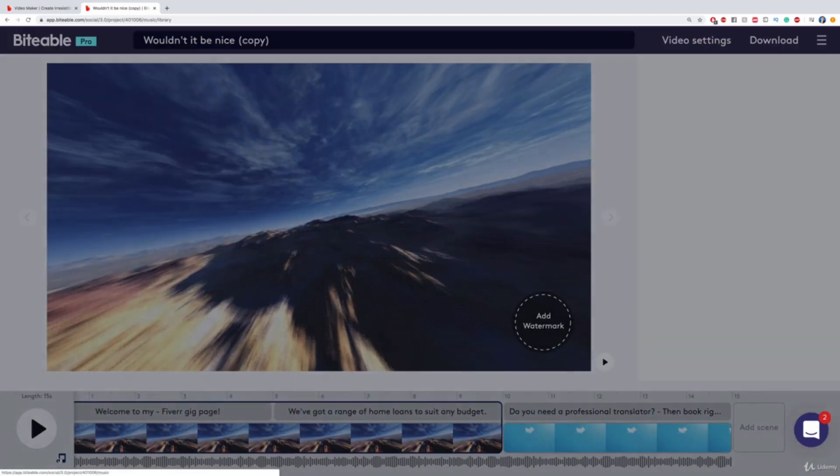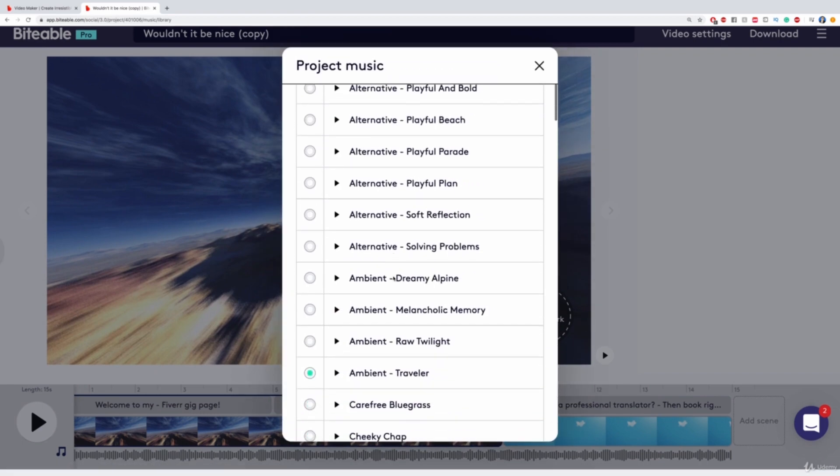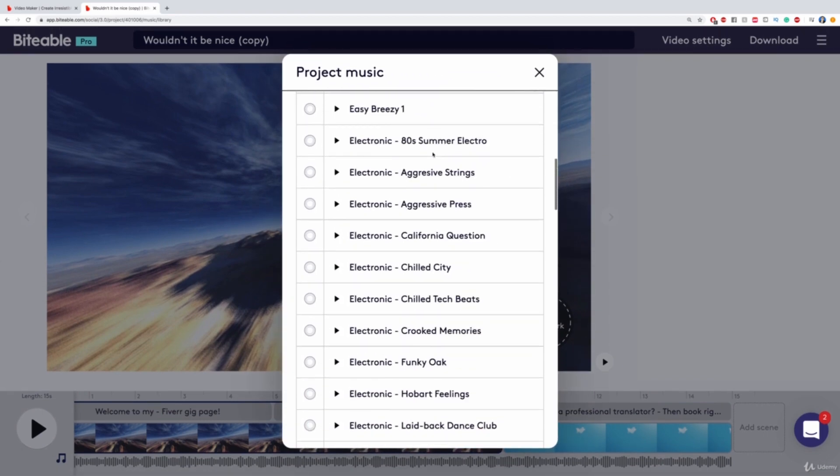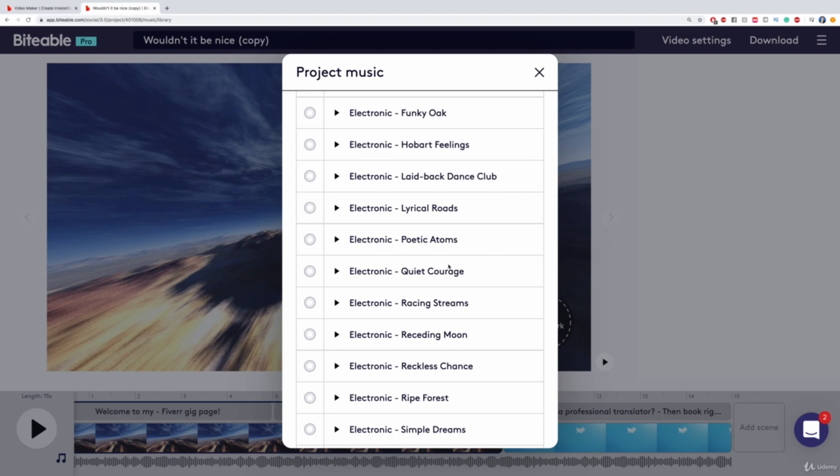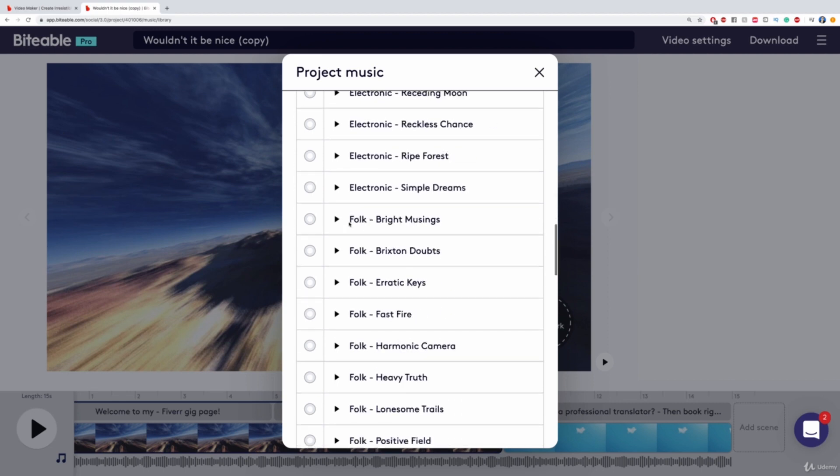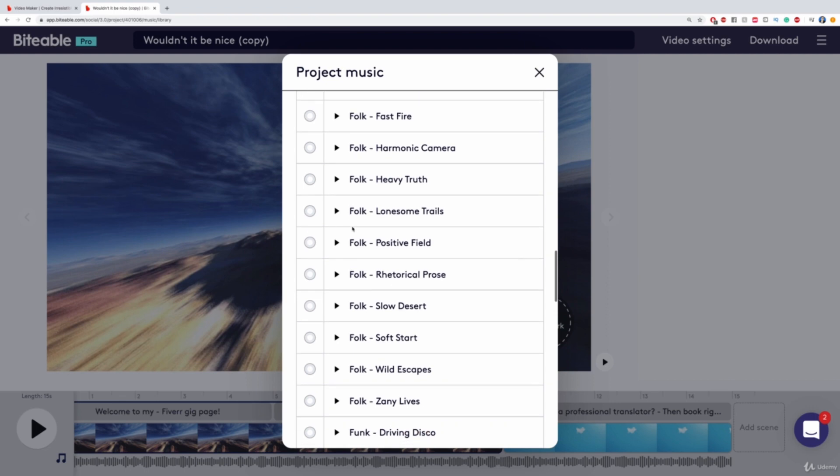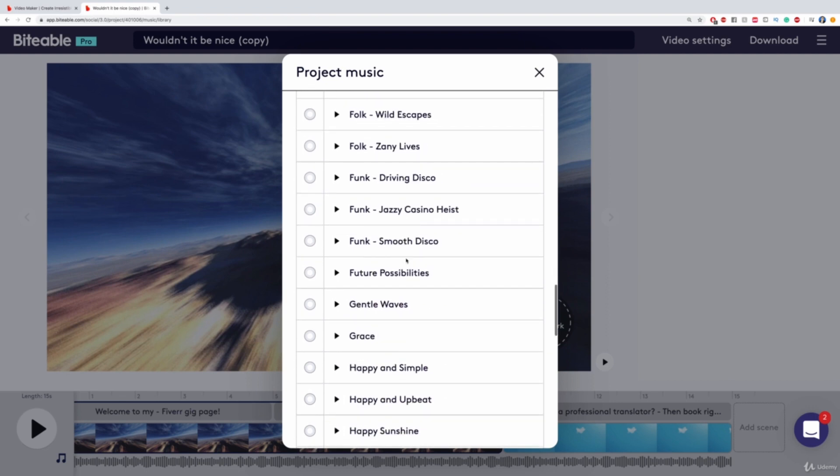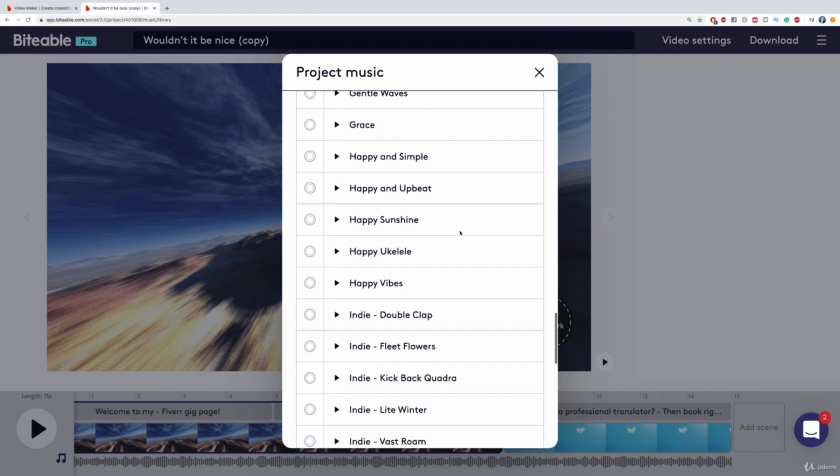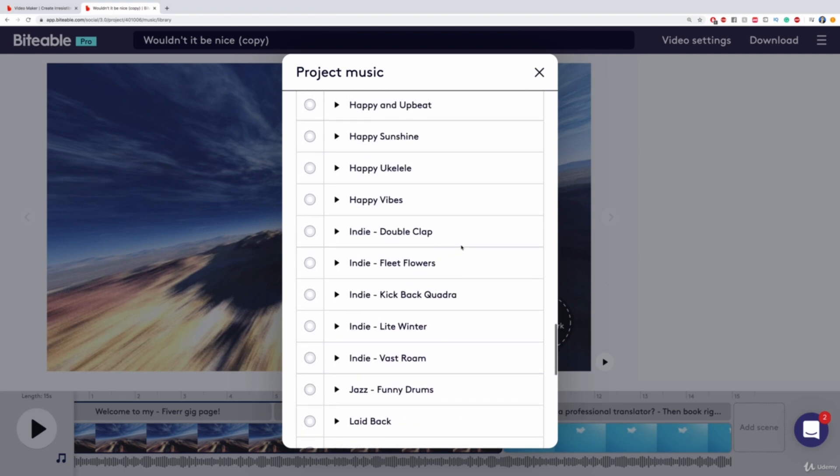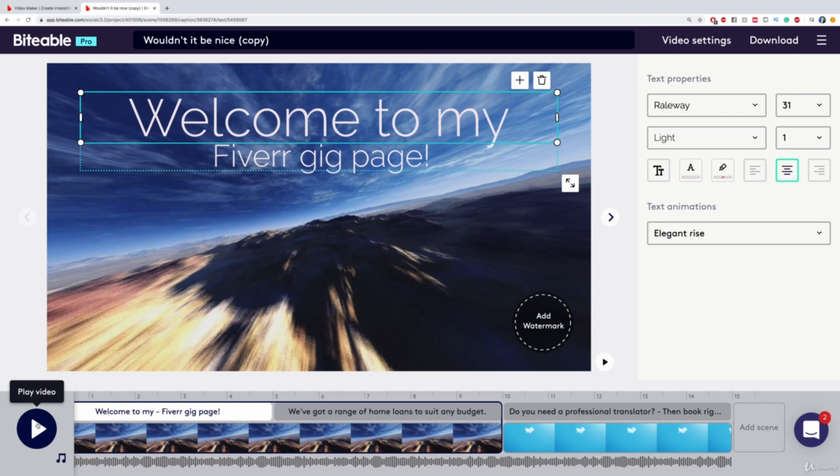Now in this case, we also have some music down here. We can change music and add any of these songs to this if we want. There are lots of different songs - Heavy Truth, Soft Start, Smooth Disco. To be honest, I'm not sure which one to take. But I'm just going to say Happy Vibes. And then I can go back and play this video at any given time.